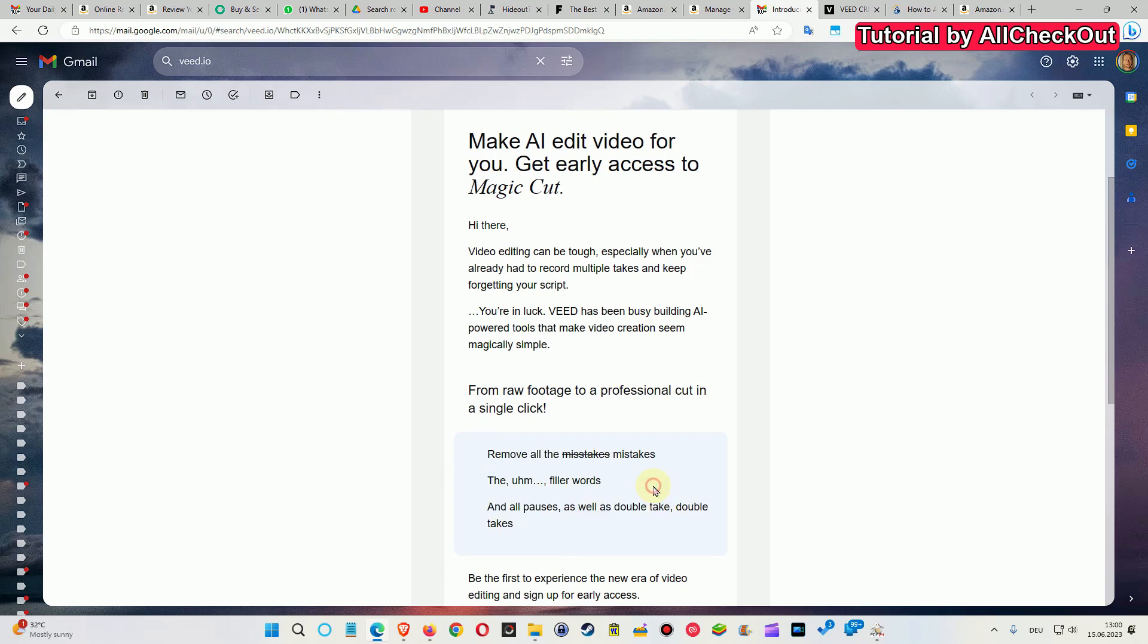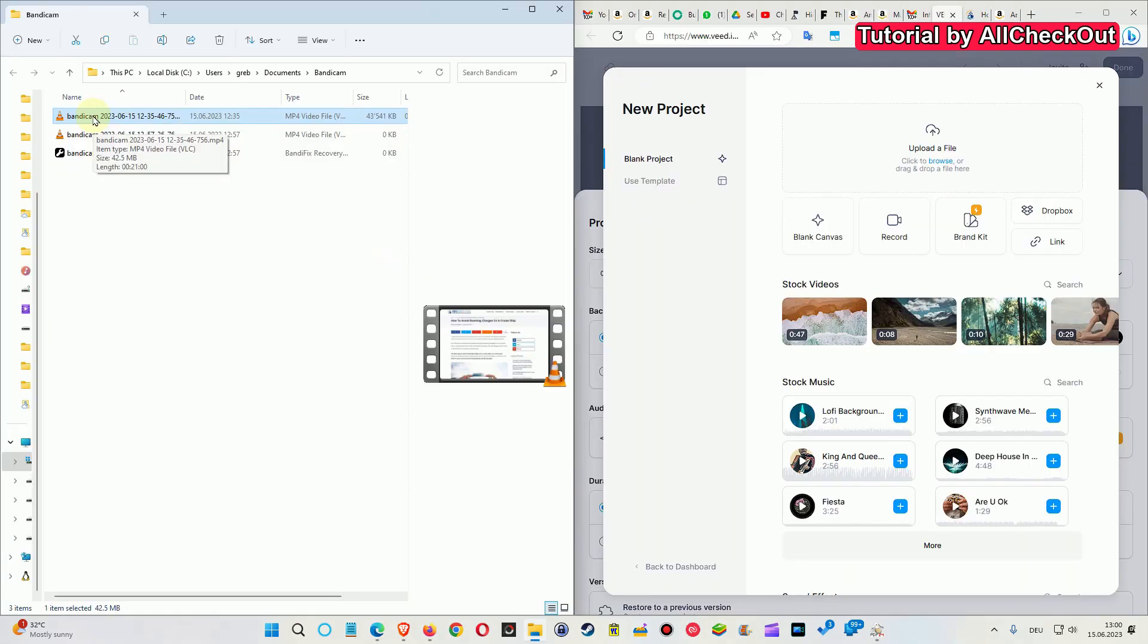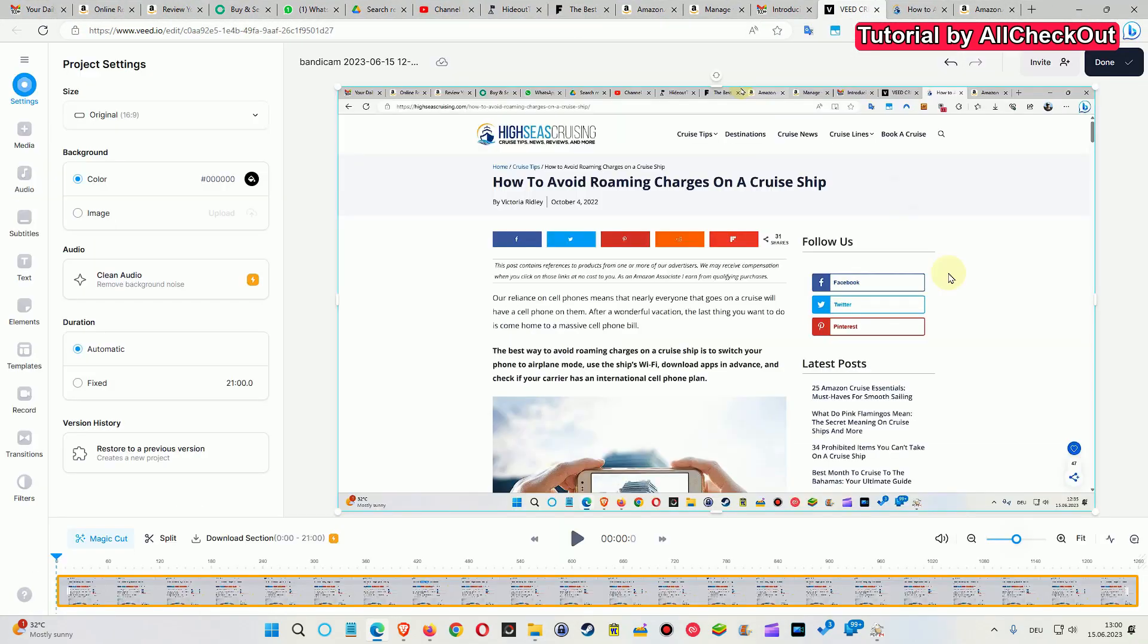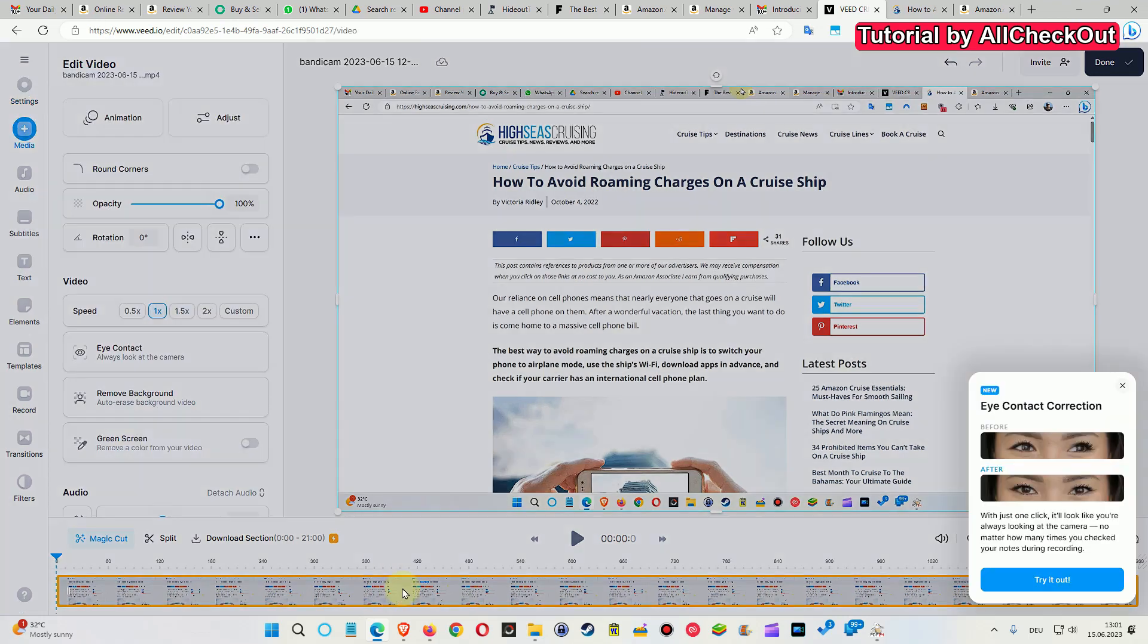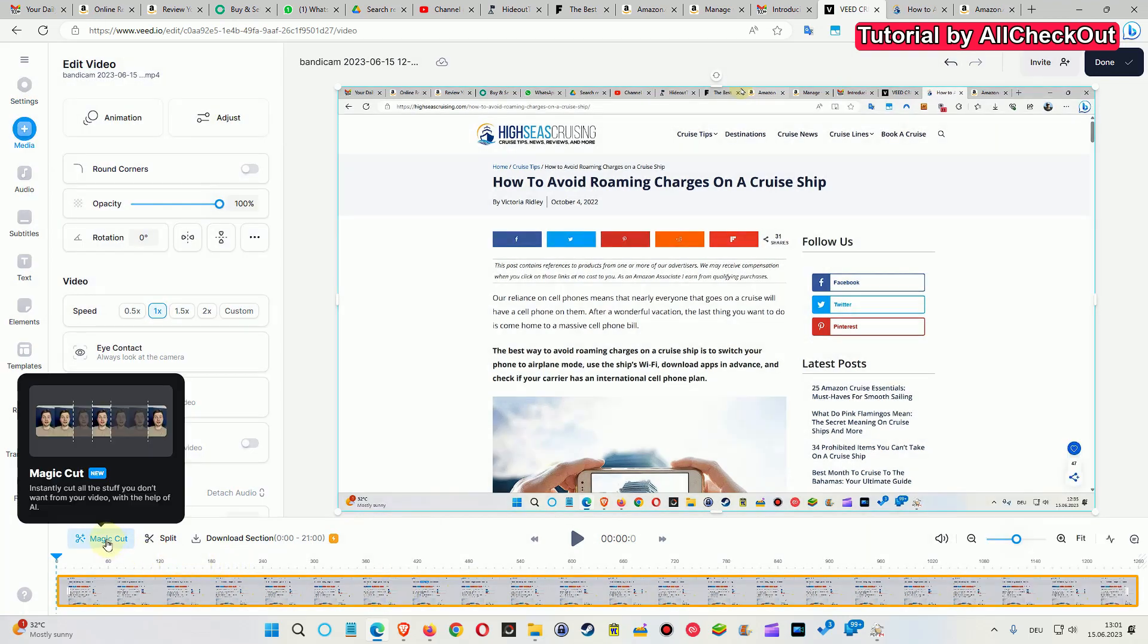I applied for early access and it was granted, and now I have the video editor open and wanted to show you how this works. Of course what we need is a video file, so I drag and drop this here. That's a video which I've just recorded and I had a lot of double takes, mistakes, full of filler words and so on. They're saying you just have to click on it and then use the Magic Cut here.